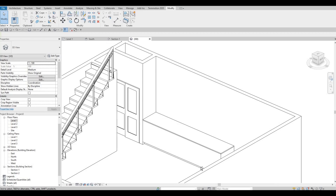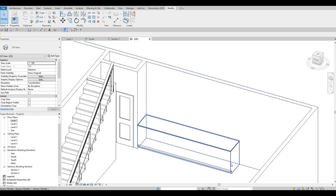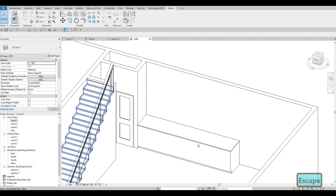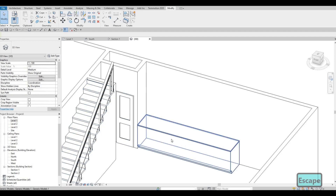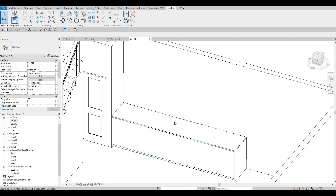We'll be able to do that again by going to our section and adding the front or the top case for this kitchen. Before we do that, we could add in our sink.